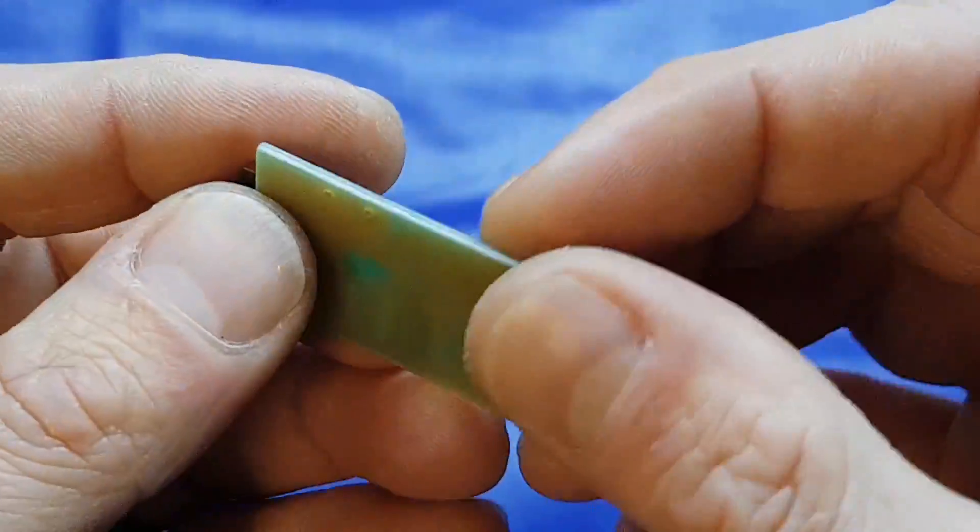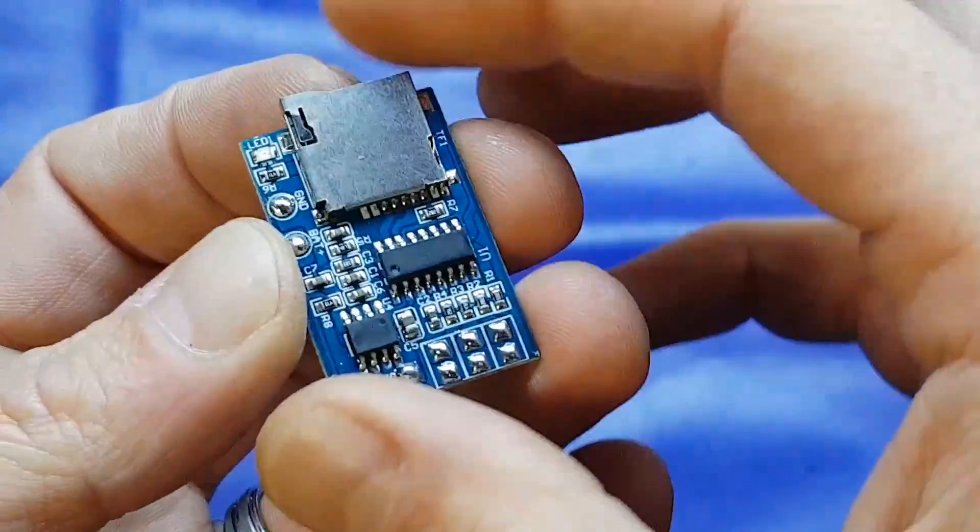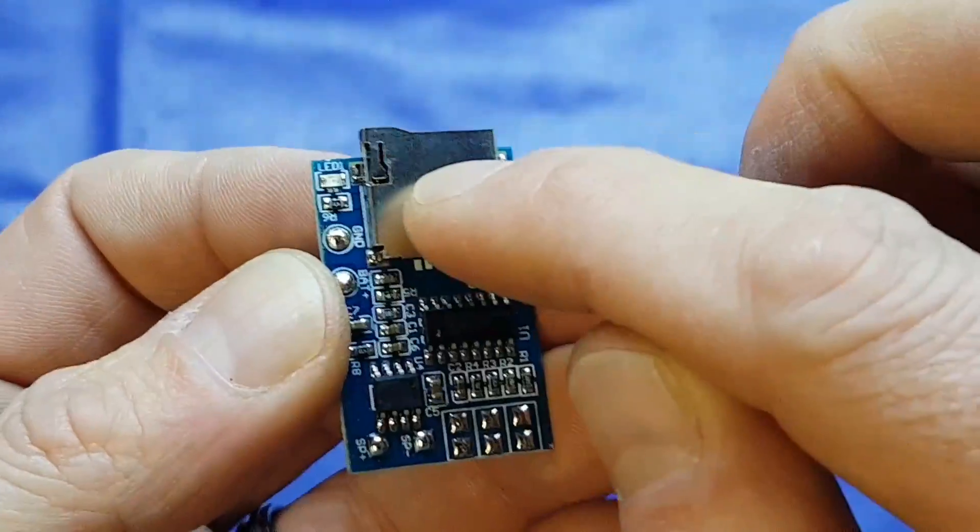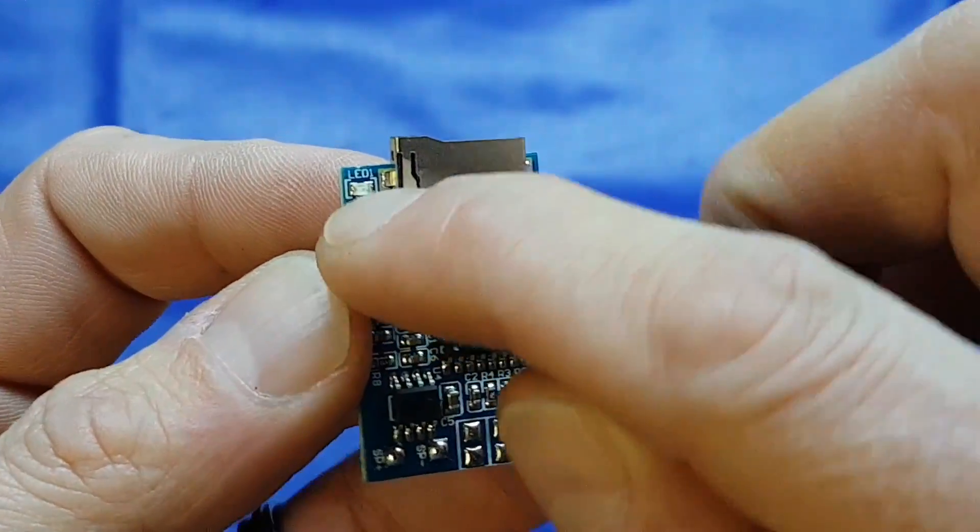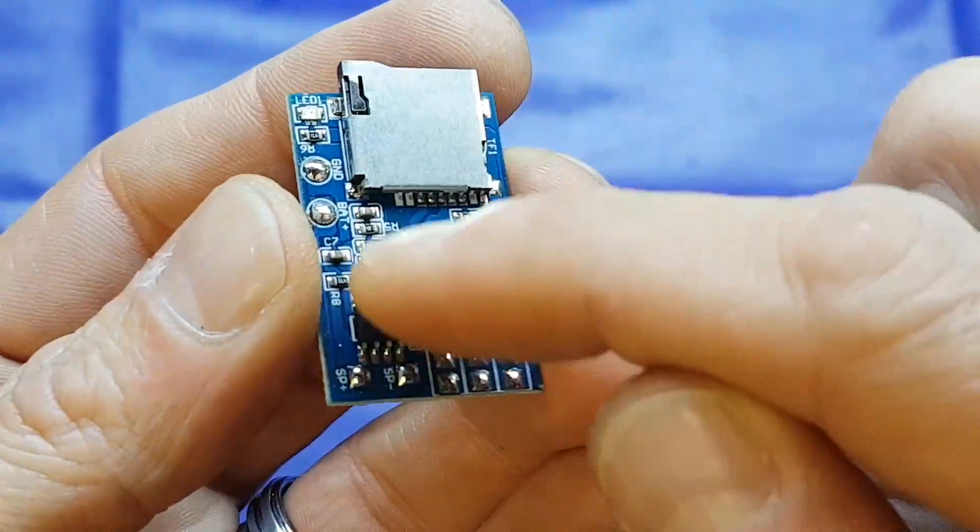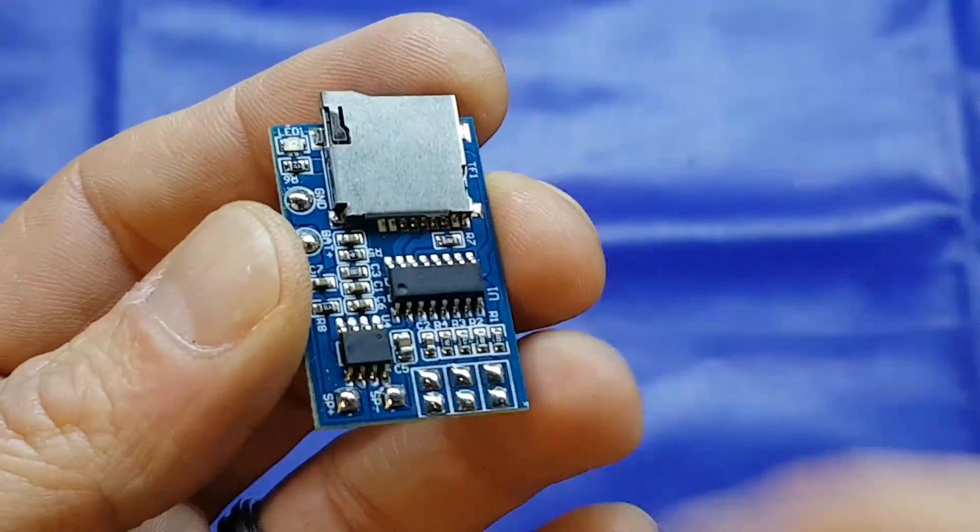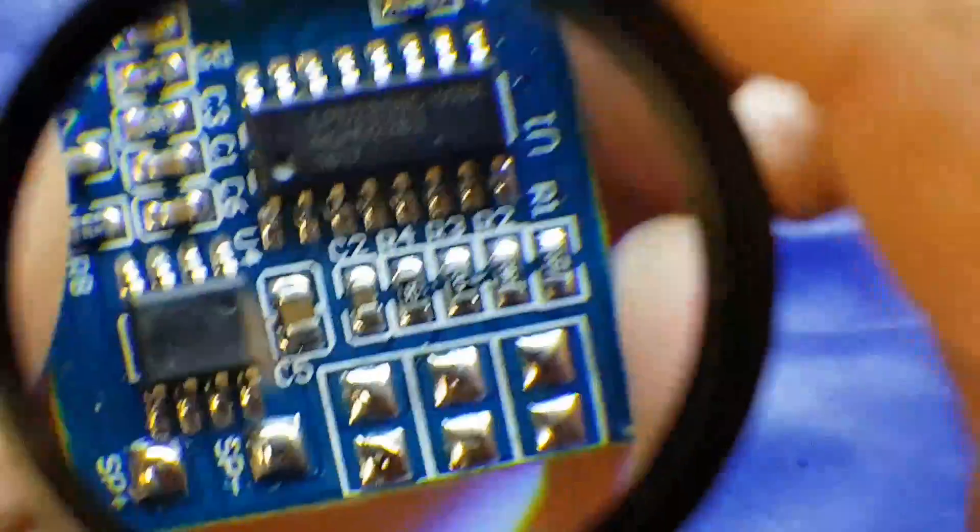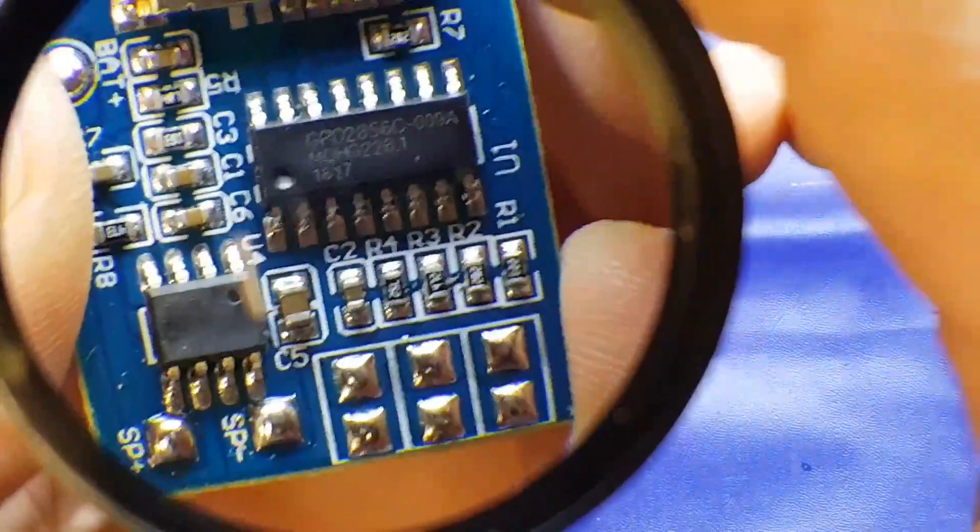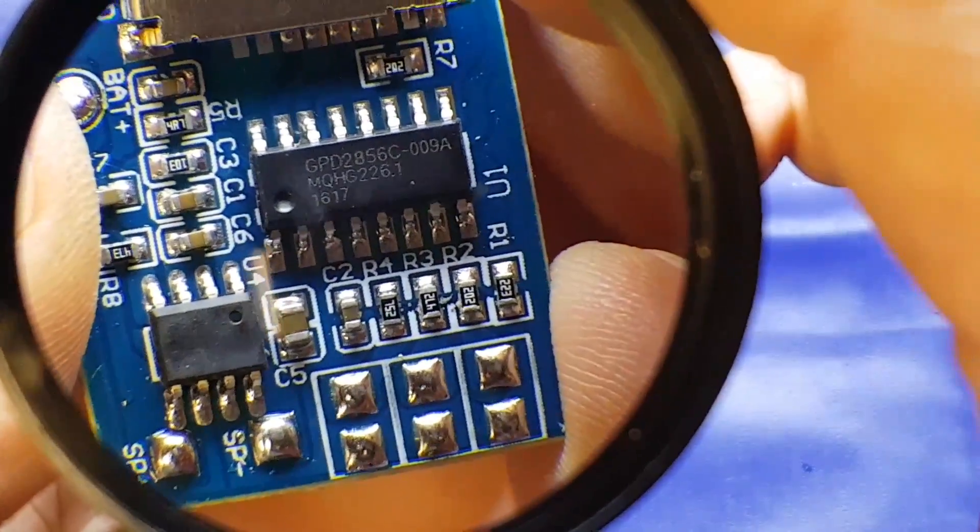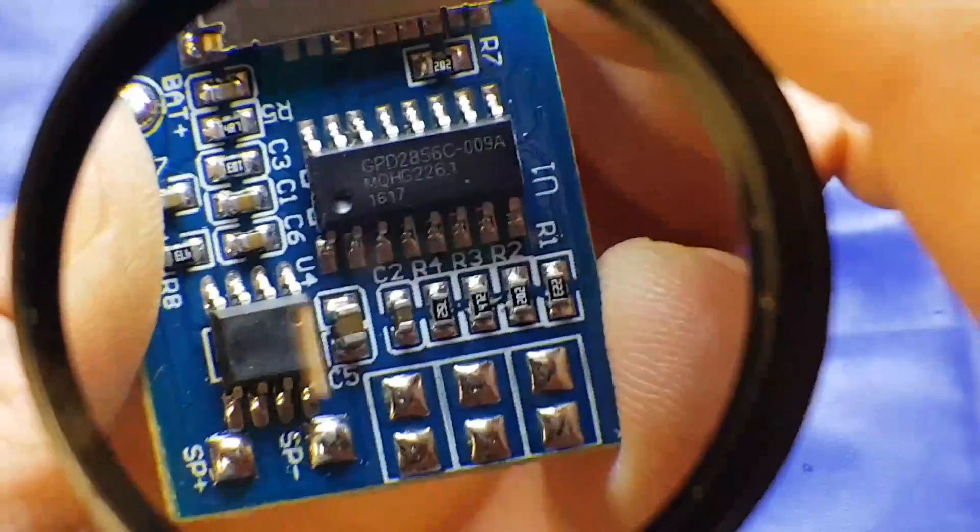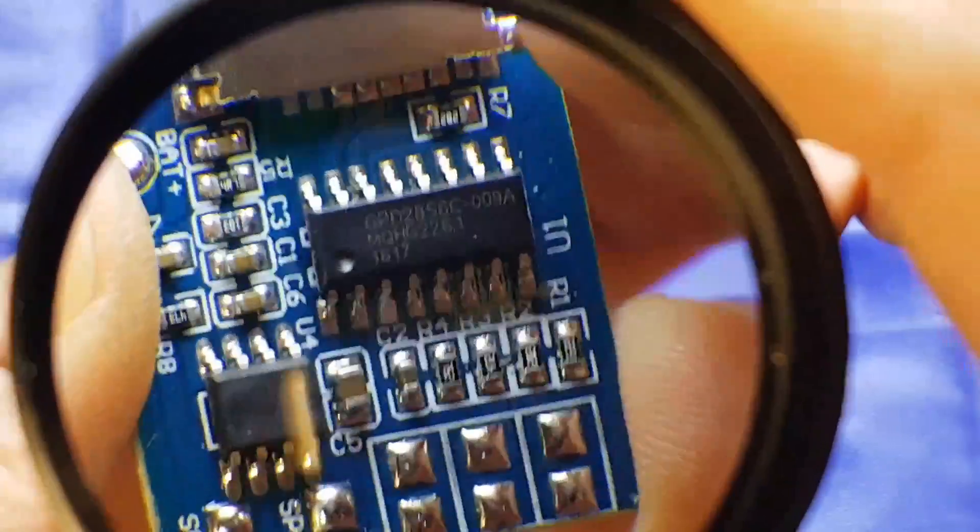Looking at the board, it's a single-sided board and there's not a lot on it. We've got our micro SD card slot, an LED indicator for power, a few passive components. In these two packages here, the top one is a GPD2856C.